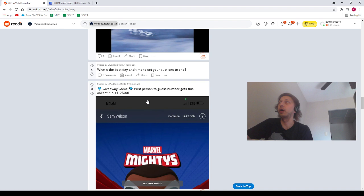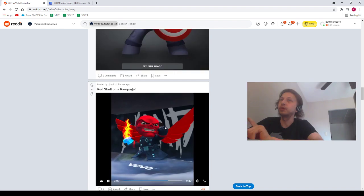Next, from our homie, Logical Bets. What's the best day and time to set your auctions to end? I have no idea, my friend. Next, we've got a post from Hurls saying, Red Skull on a rampage. I love this picture. This is actually Red Skull with a little bit of graphics with one of the captains behind him. And I forget which one this one is.